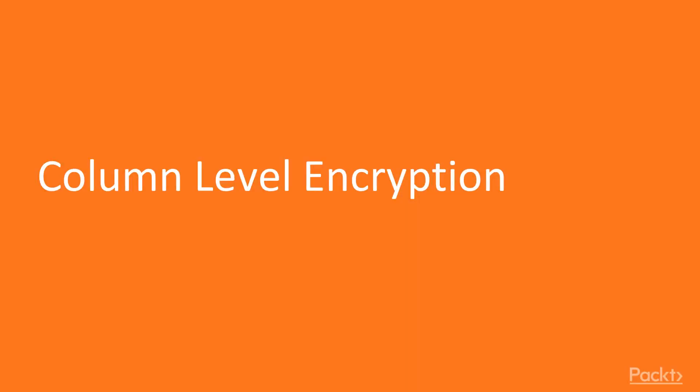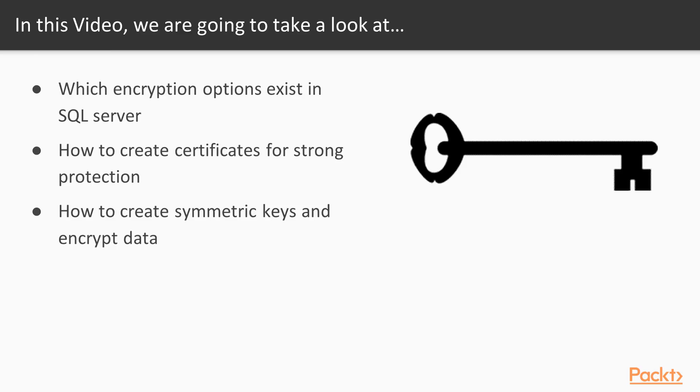Hi, welcome back to the SQL Server 2016 administration course. This video is on column-level encryption.